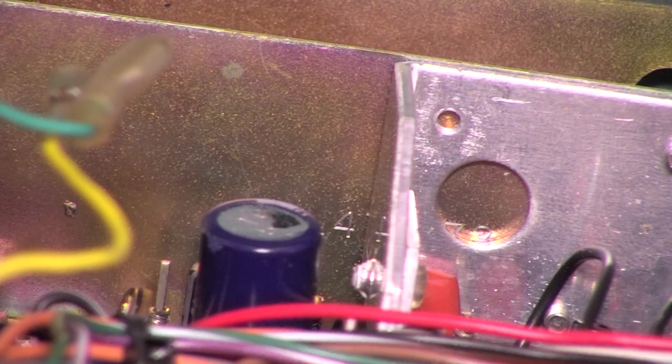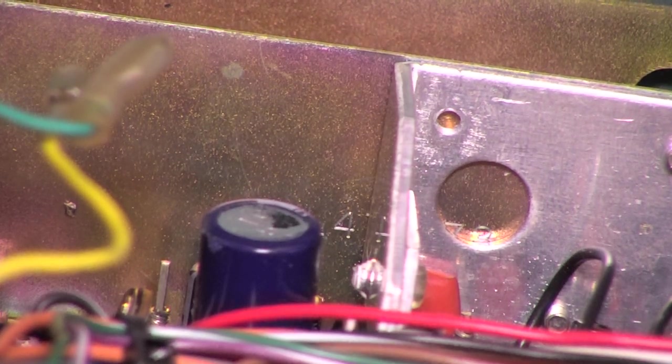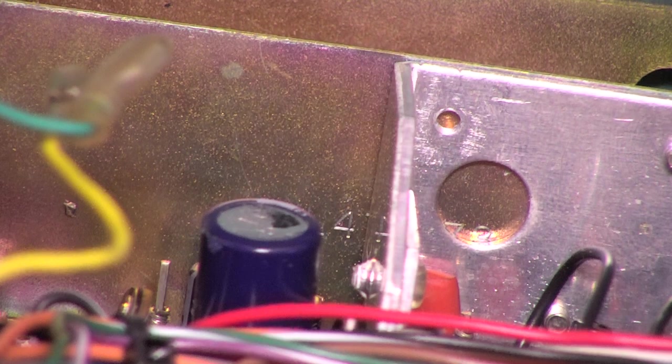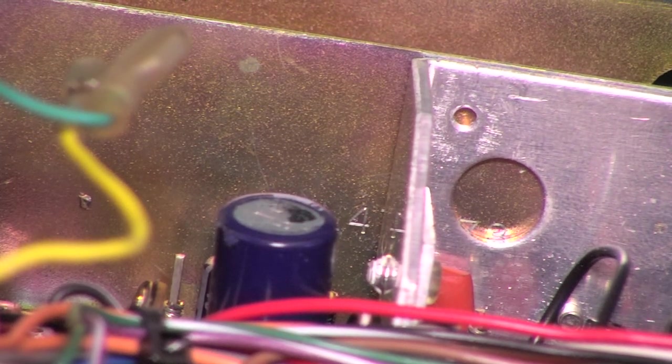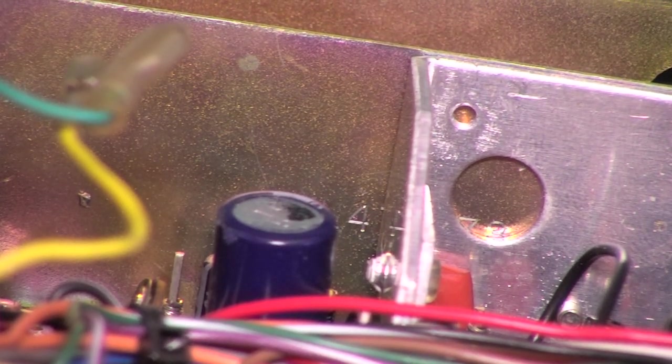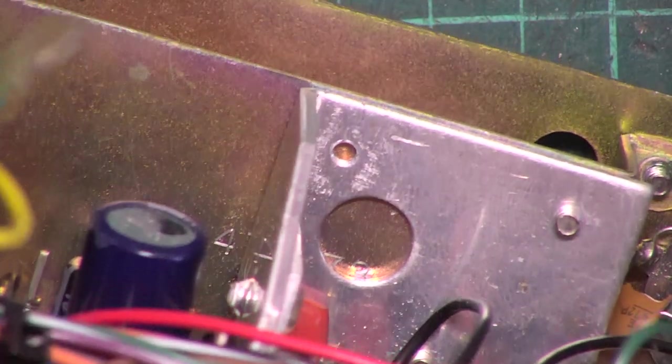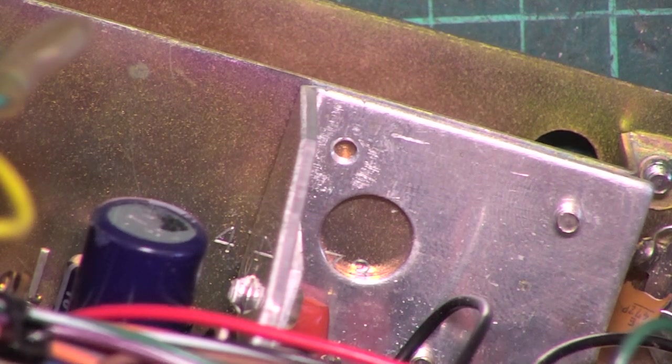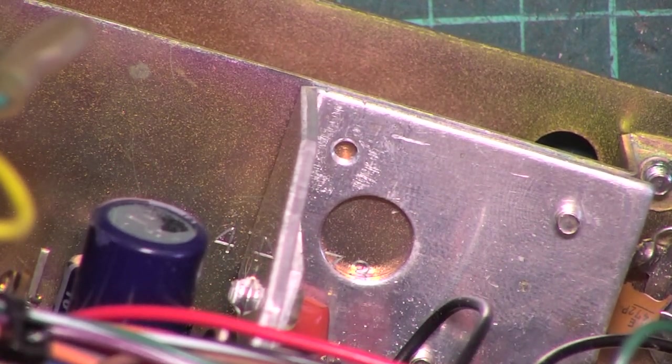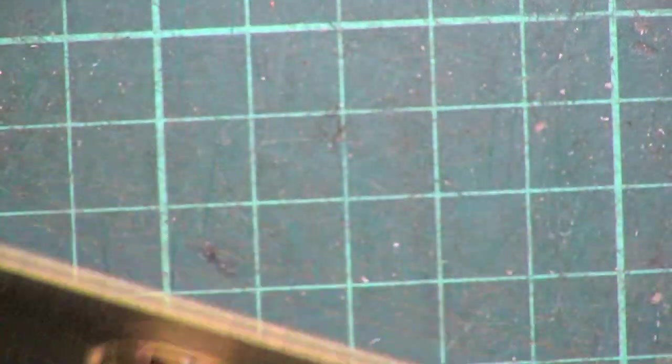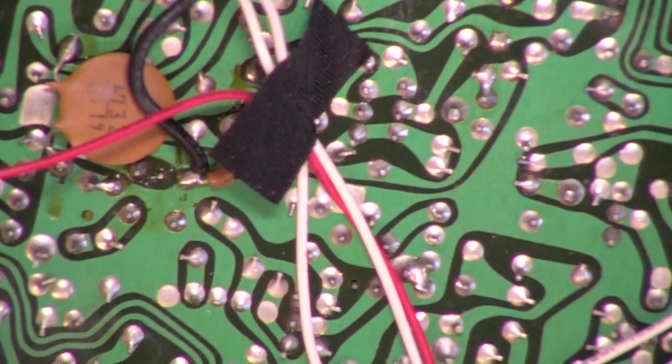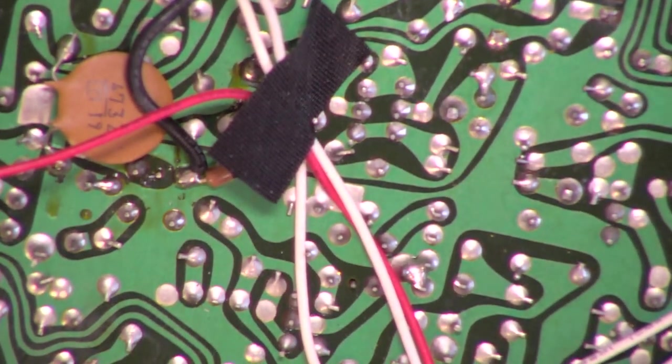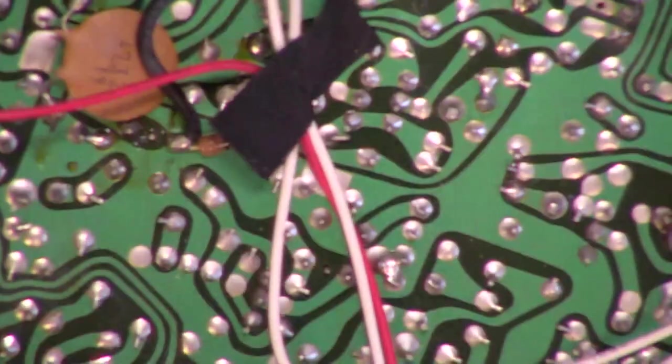So, we'll connect this up to our Crocodile Clip Leads, which inevitably will short together. And let's put the soldering iron on. I just feel compelled to change that. I knew where it was when I put the set down.